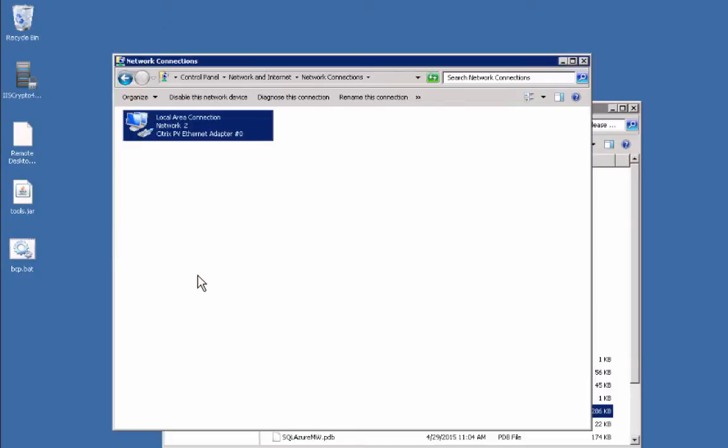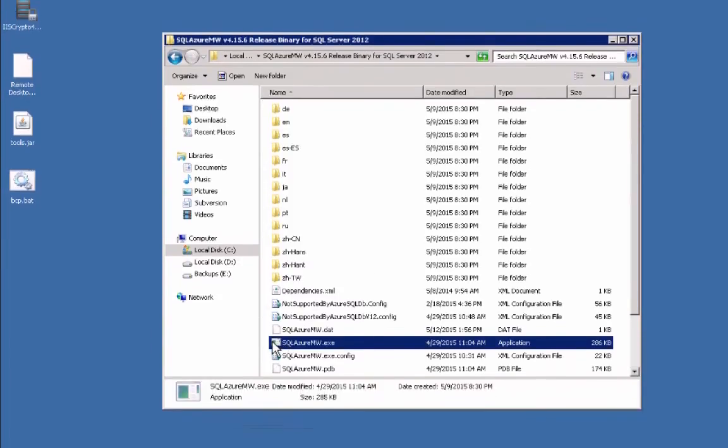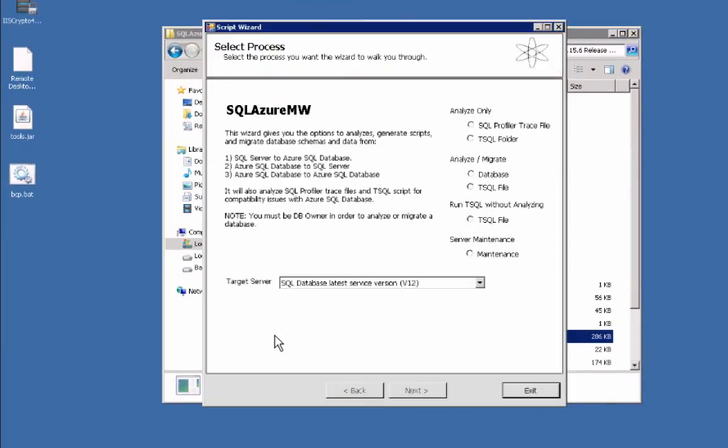So now let's jump into the SQL Azure Migration Wizard. I've already downloaded it here, threw it on the C drive, and it's as simple as just double-clicking and launching the EXE.